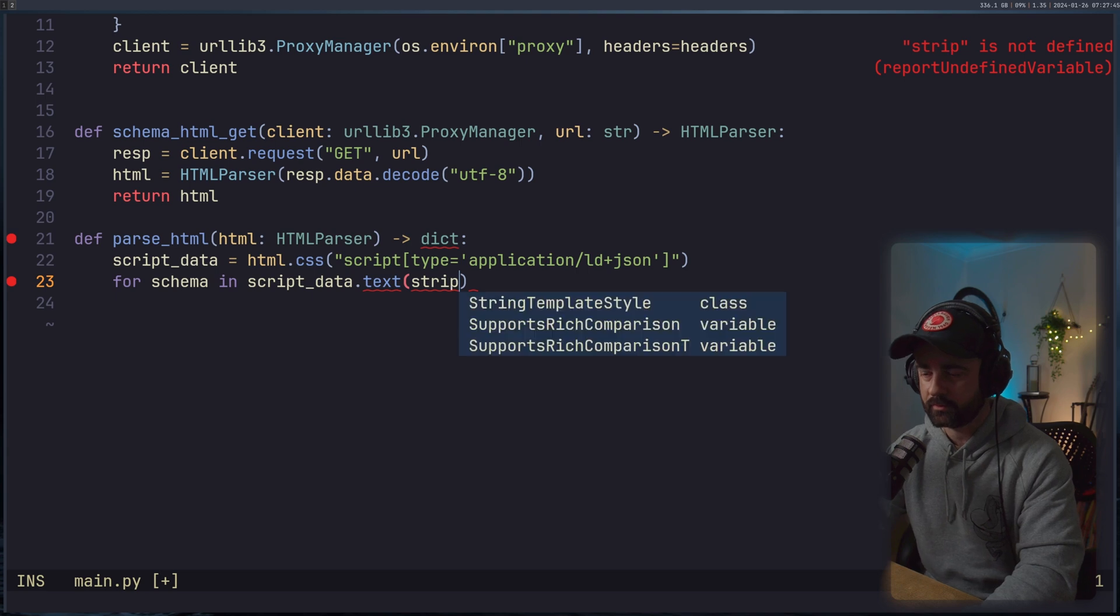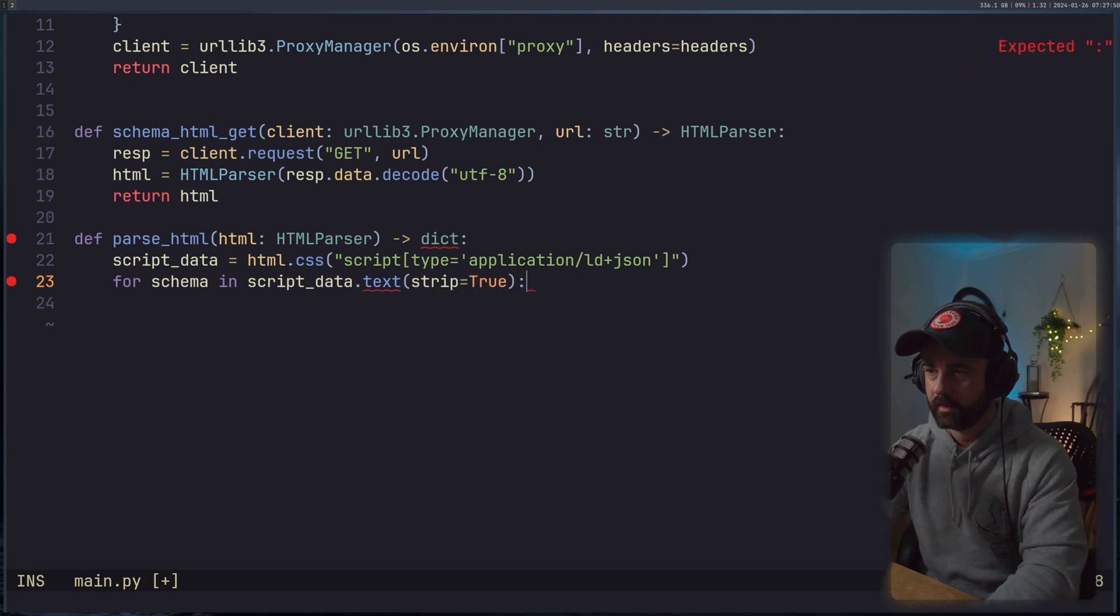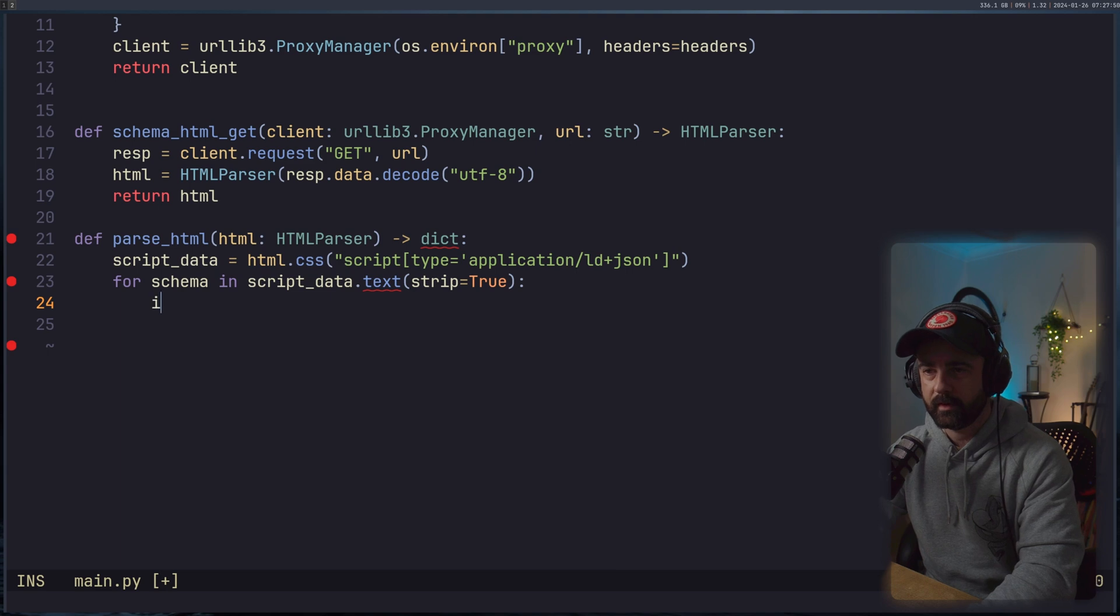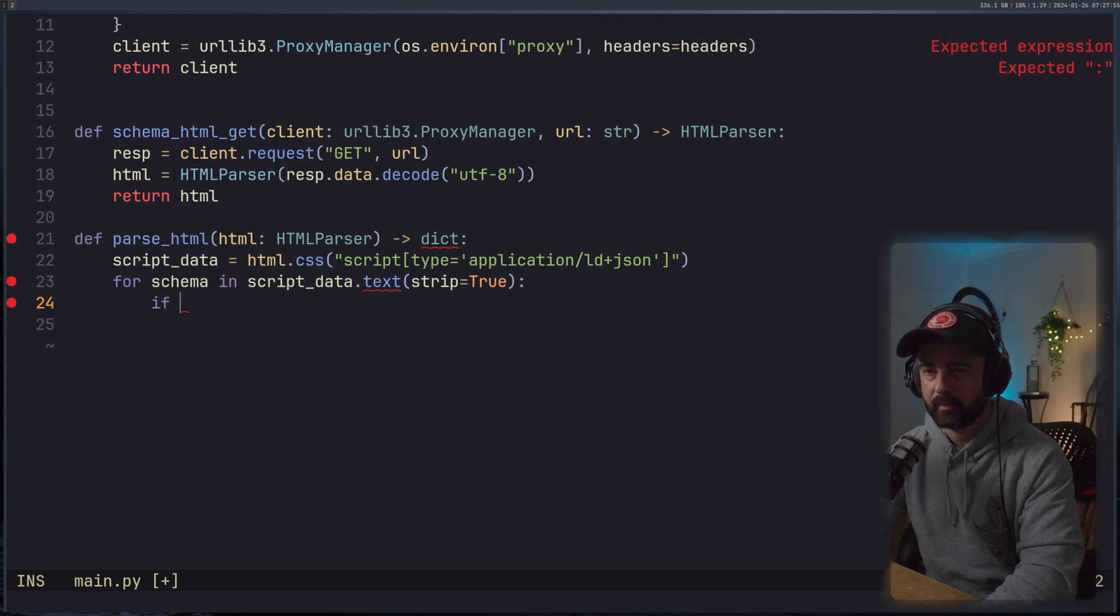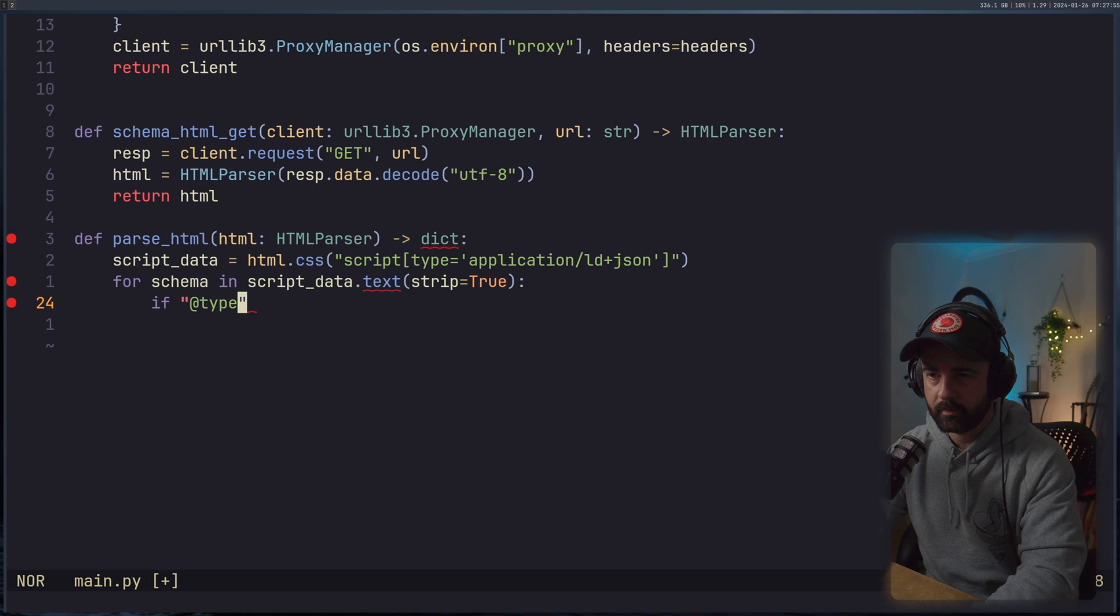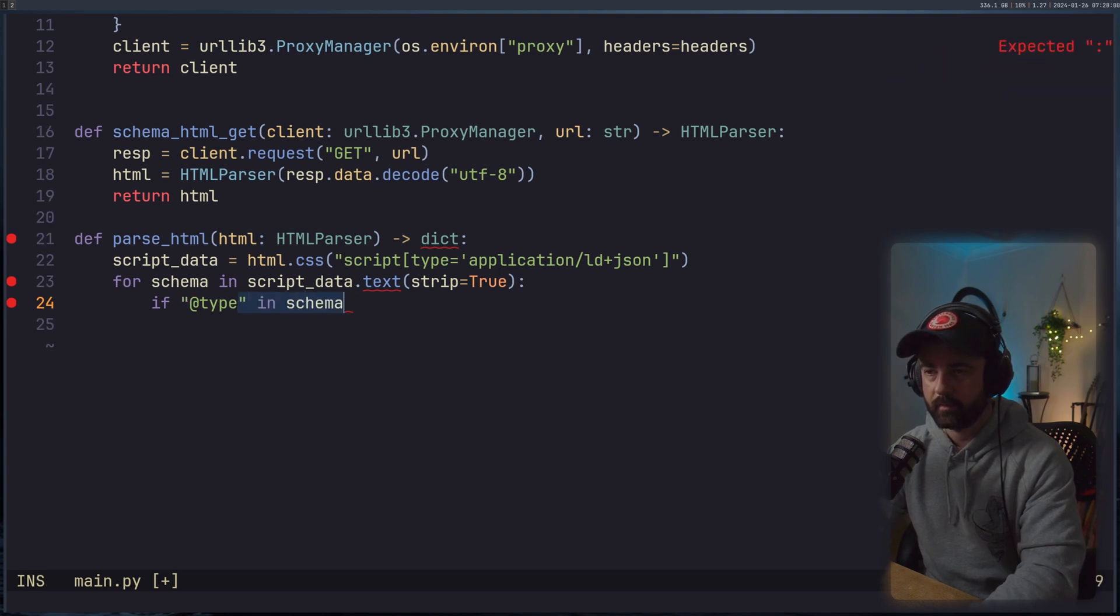We'll do .text and I'm going to do strip equals true. I don't know if this is strictly necessary here, but we'll do anyway.